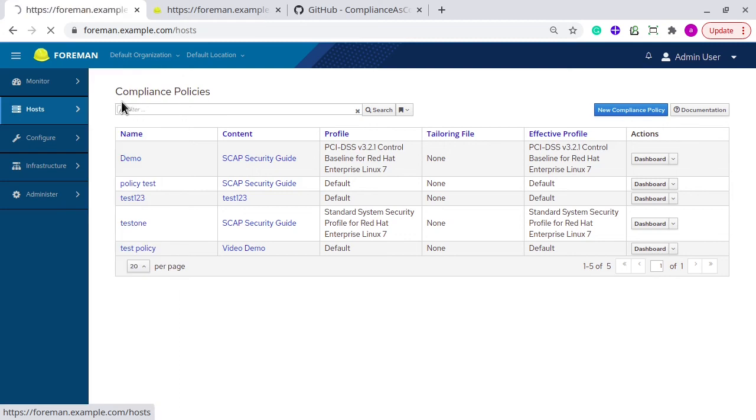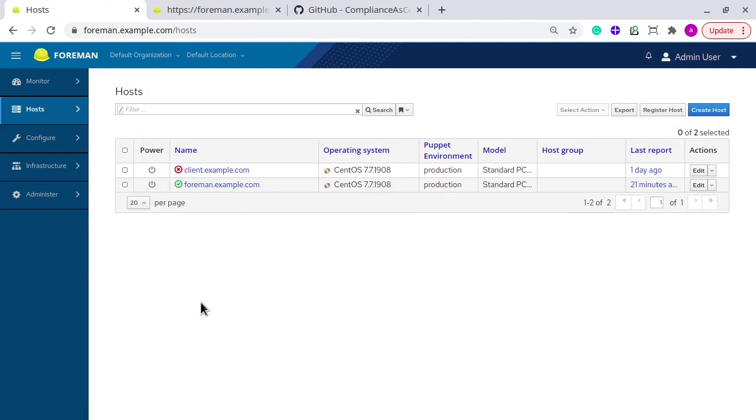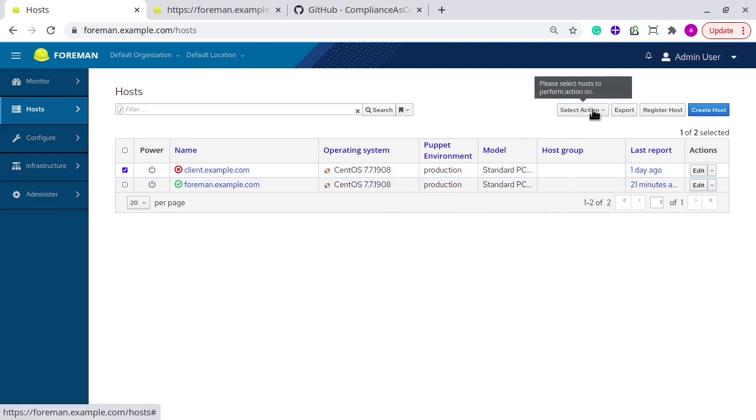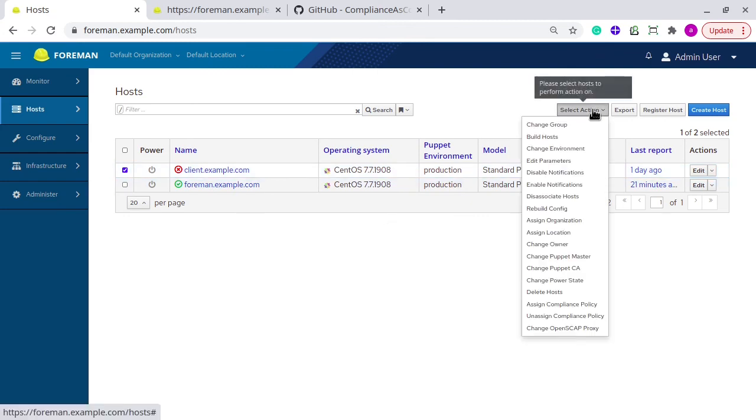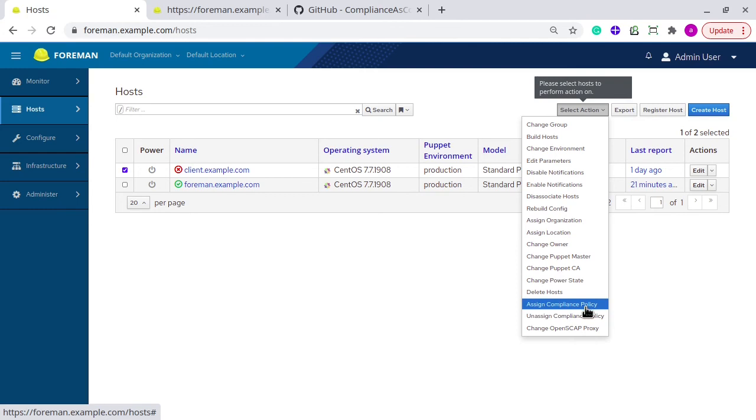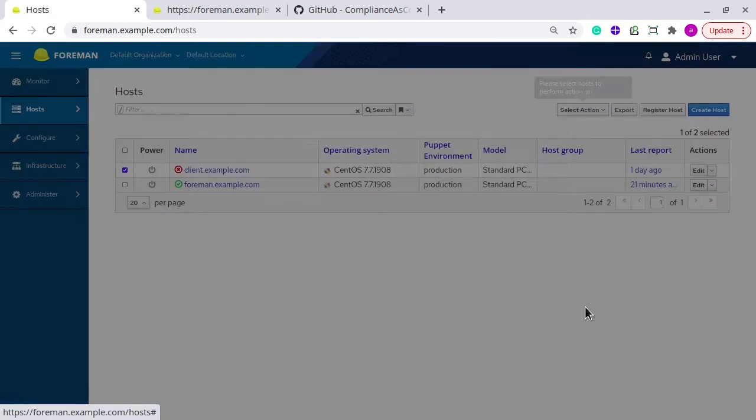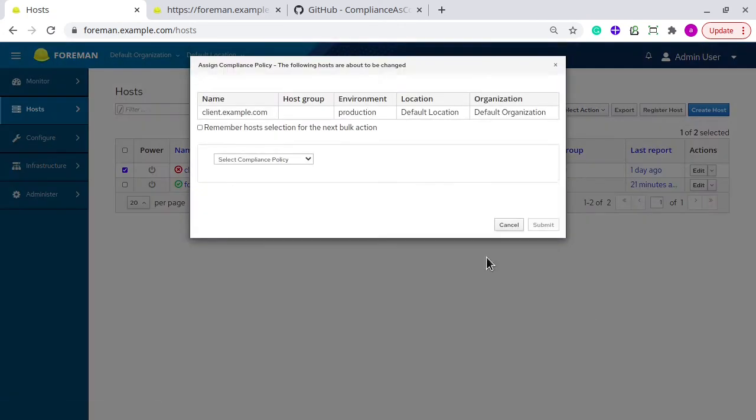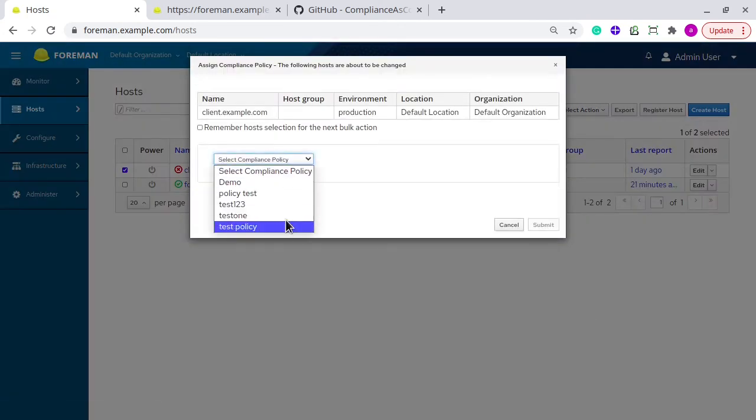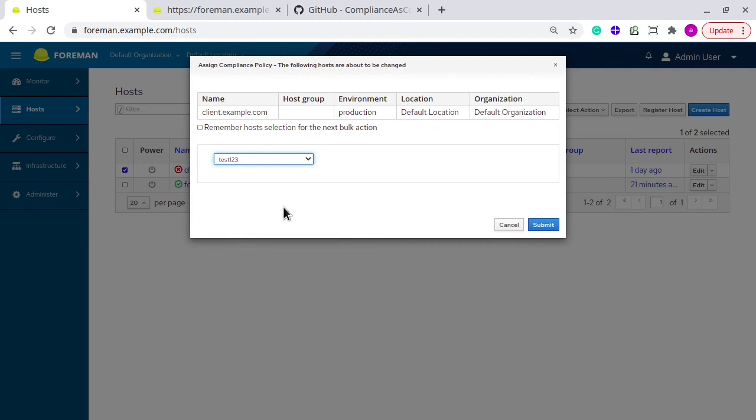You need to go to all hosts page, select the system, and then you have the option to assign compliance policy. Here, select the policy which you want to apply and click on submit.